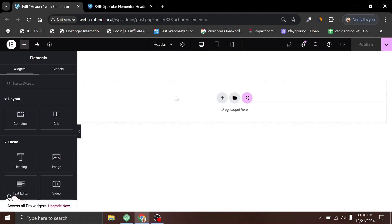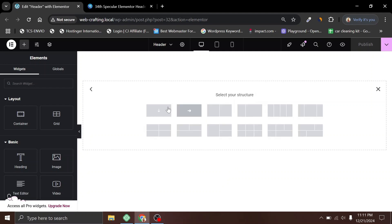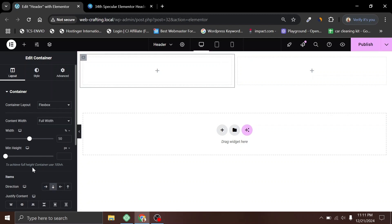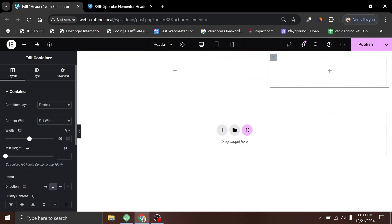Now for the layout selection, first we need to analyze the structure of the header we are going to build. The top bar header has two inner containers inside the main container, so we need one main container and inside that we need two inner containers — one for the icon boxes and the second for social icons. Click the plus sign and choose two columns. Now select the inner container, set its direction to Row, and for the width I will choose 80%. For the second container it will be 20%. Now click Publish.